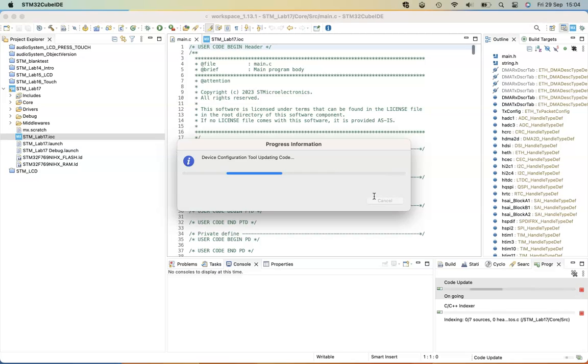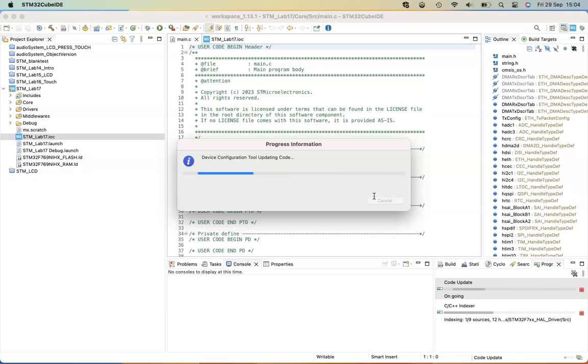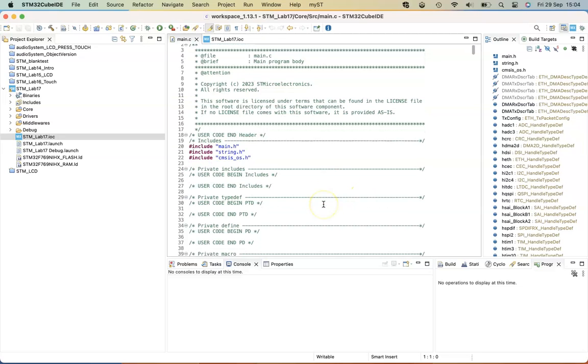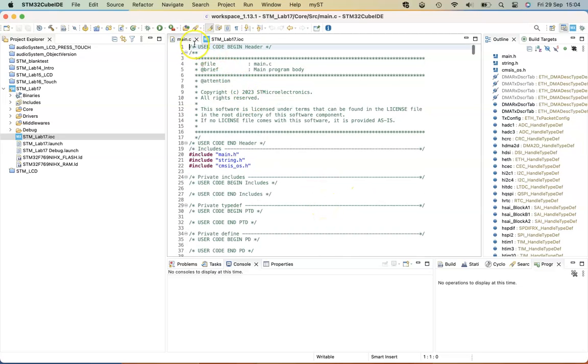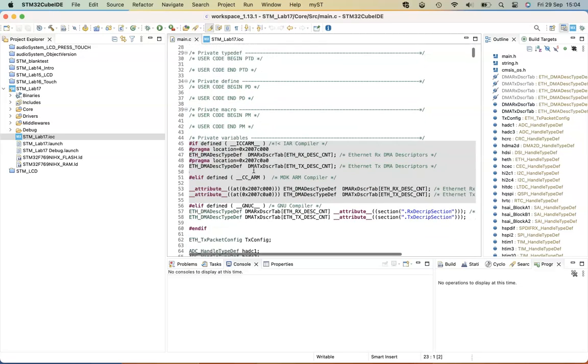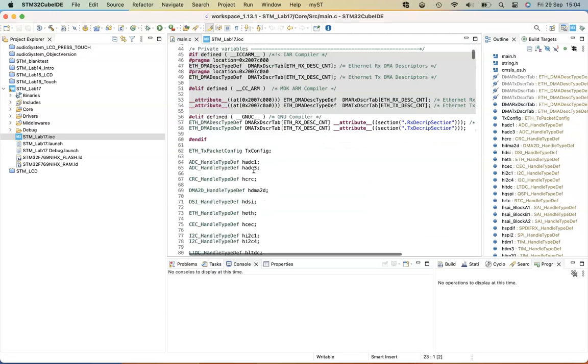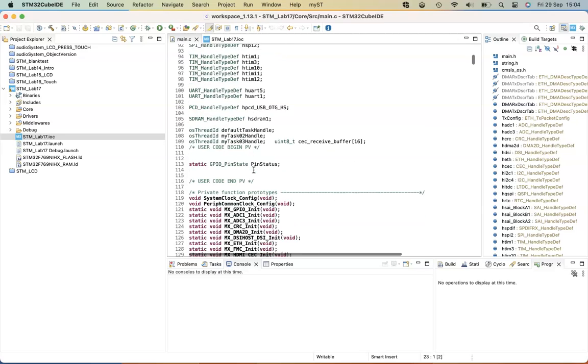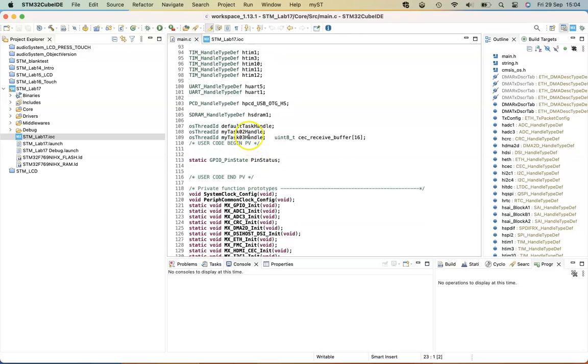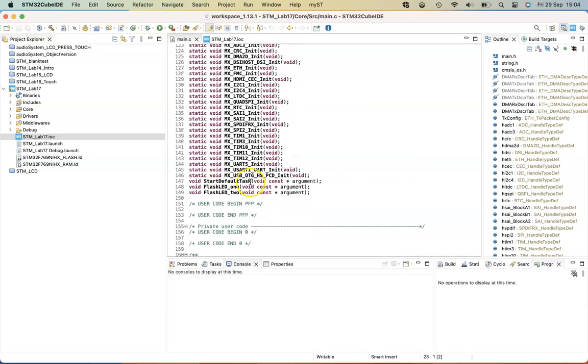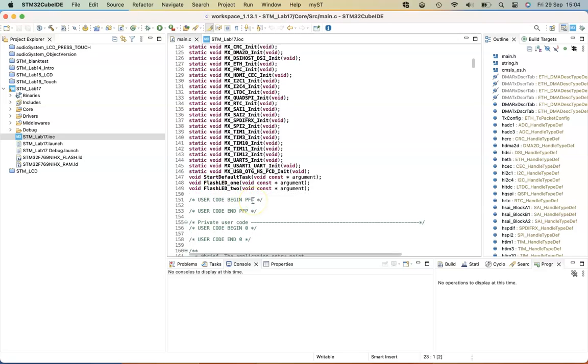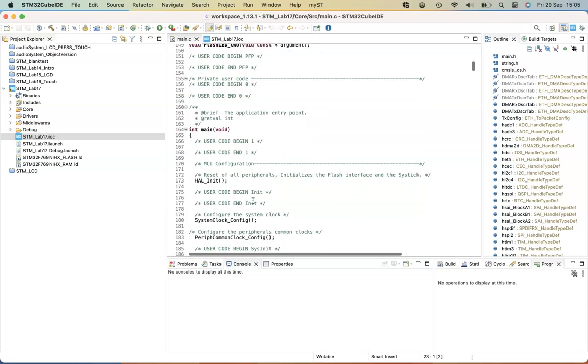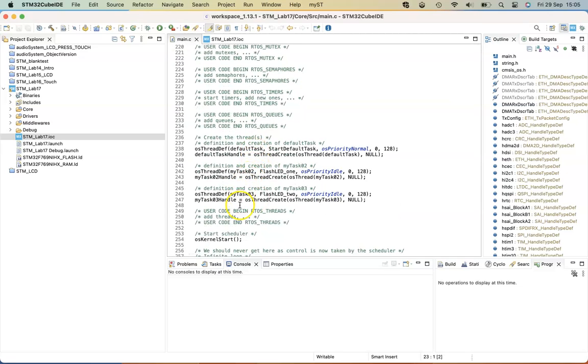So you'll see that following the automatic code generation, CMSIS header file should be included in the main.c file. There will also be some thread definitions, and what you'll notice, there are also some automatic functions that have been declared, and there will be an OS kernel start function.